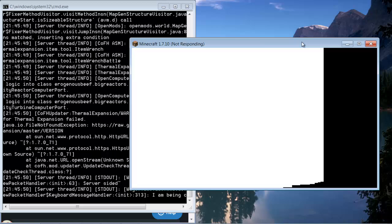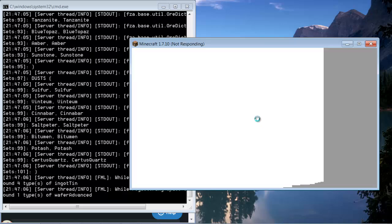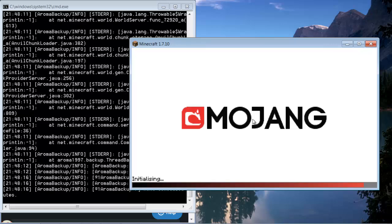And then you're going to want to go into your Technic Pack and you're going to want to start up the Mianite modpack. If you guys don't have this already I have made a previous video which I will show you at the end. I'll give you a link to where it will tell you how to download this.